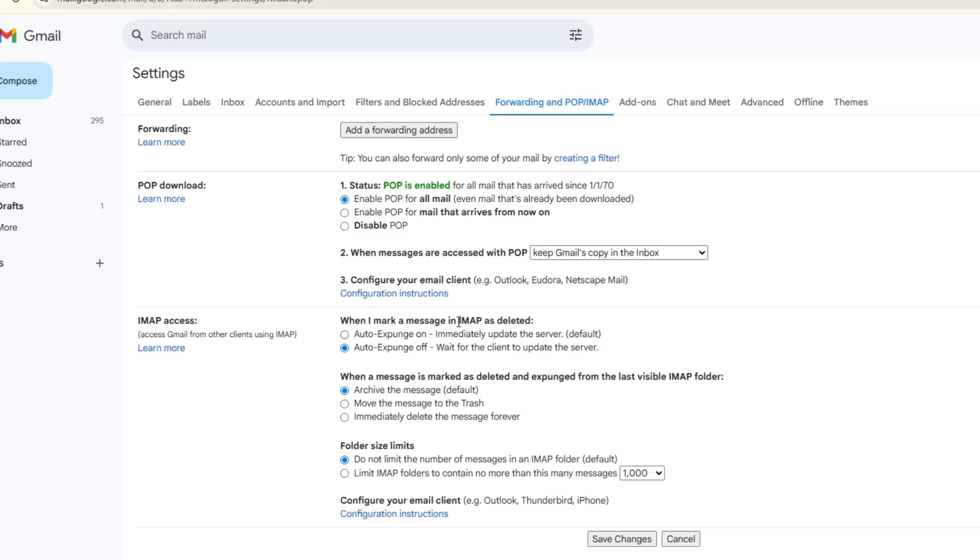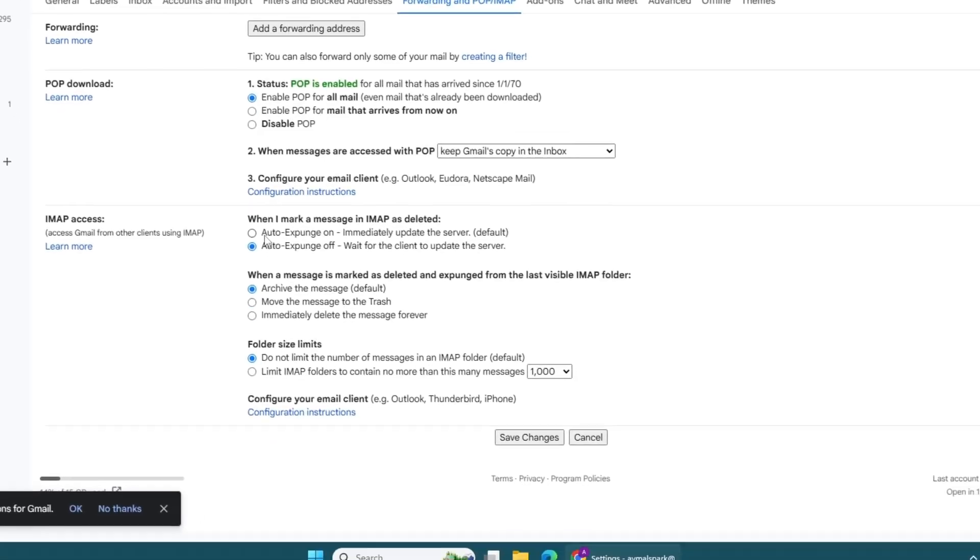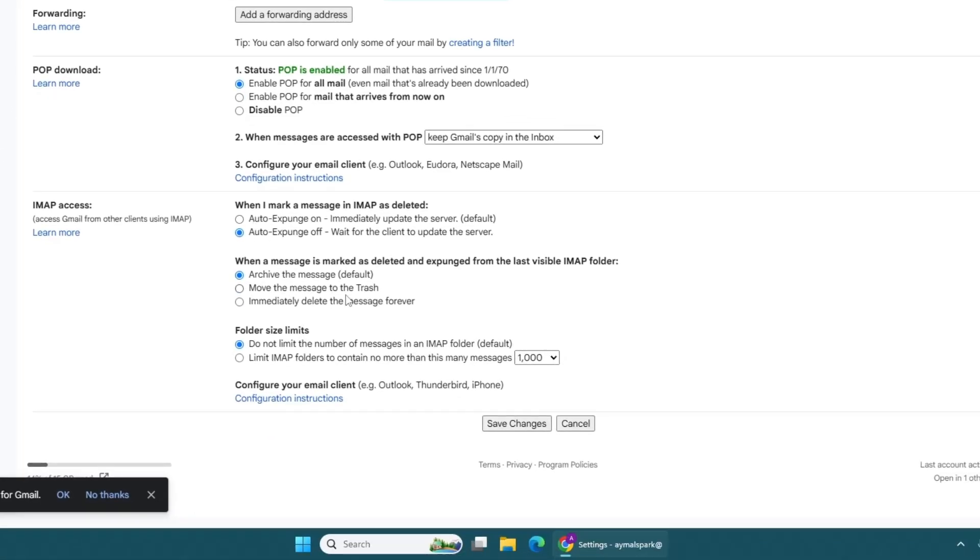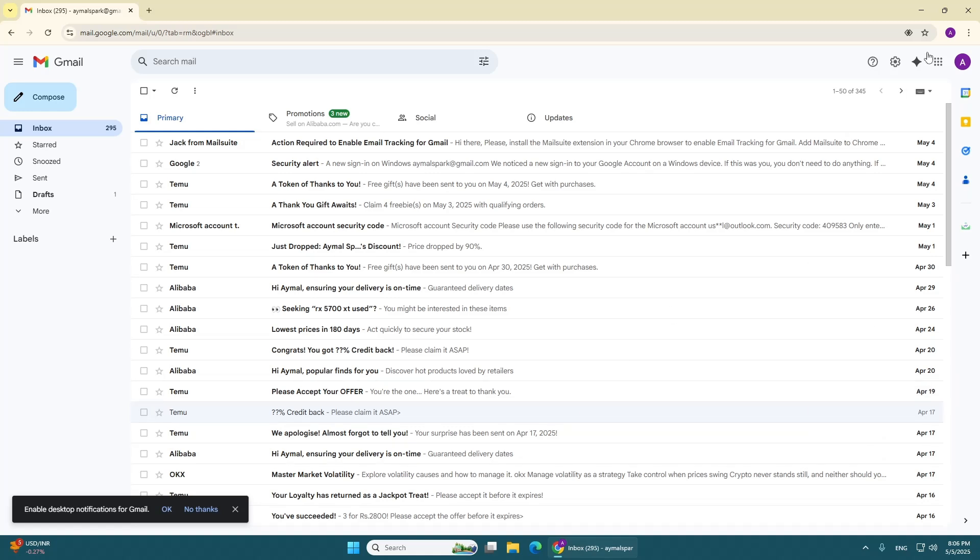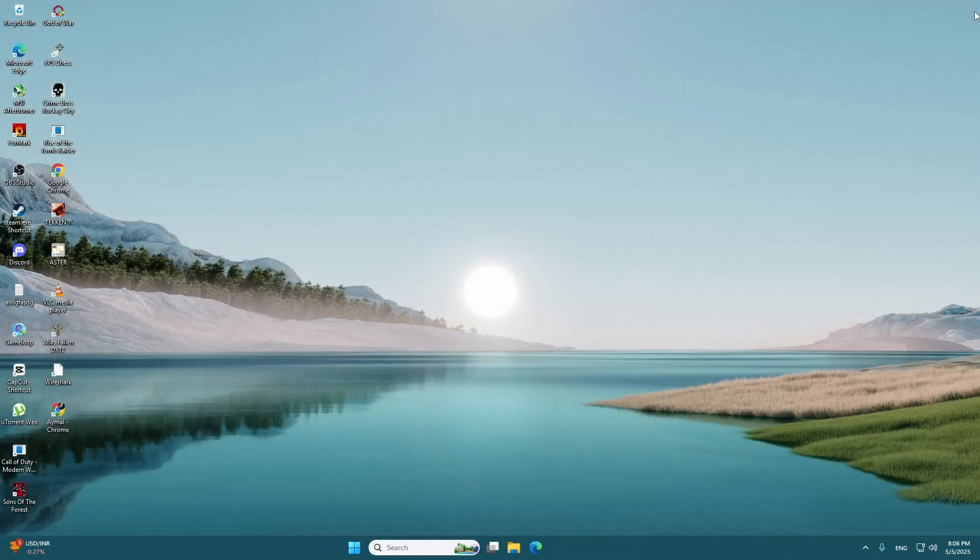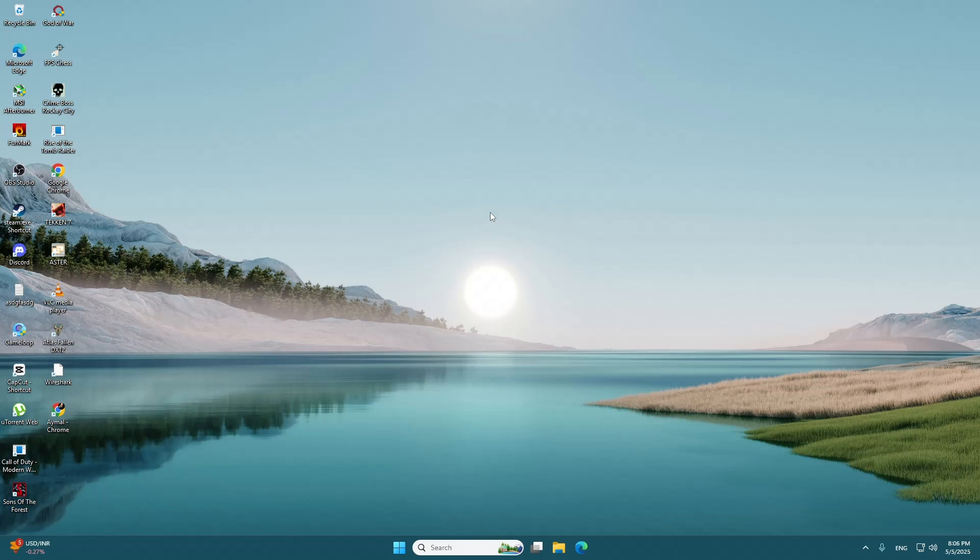These options must be enabled if you want Outlook to connect properly. After that, scroll down and click on Save Changes. Once you save, go back to Outlook and try signing in again. You may be asked to sign in one more time. Just enter your password and continue.